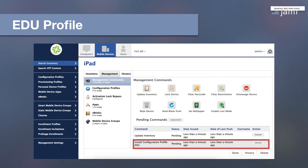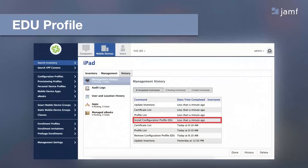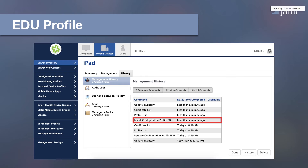Keep in mind that checking this box will send an EDU configuration profile to every device or user assigned to a class. Make sure devices in a class are on at least iOS 9.3 to support the EDU profile. Once saved, devices will receive the command to install the EDU configuration profile, and once completed, devices should be accessible via Classroom. If you don't see the profile going to a device, check that the user associated with the device is scoped within a class in Jamf Pro.